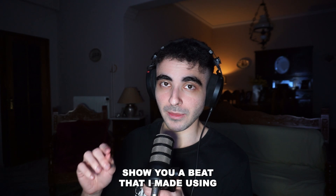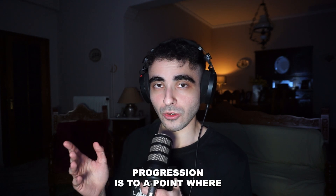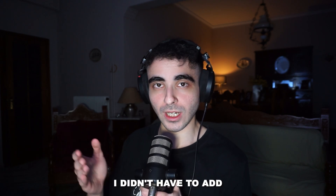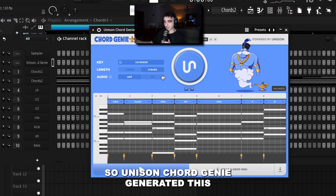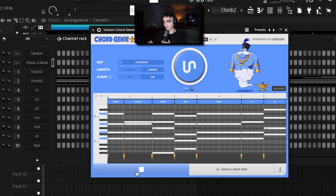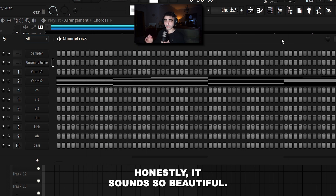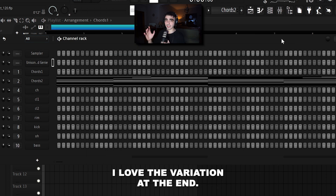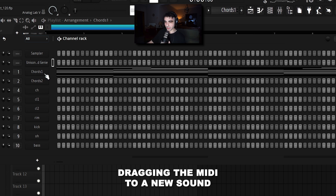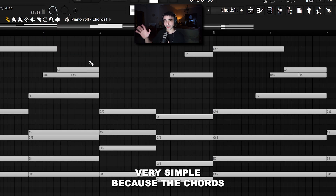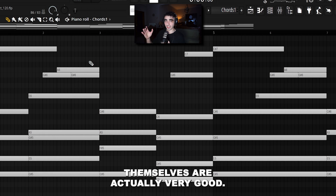Before I go, I want to show you a beat I made using Unison Chord Genie and how good the chord progression is — to the point where I didn't have to add anything else for the melody. Unison Chord Genie generated this chord progression. Honestly, it sounds so beautiful. I love the variations at the end. What I did was drag the MIDI to a new sound and added a few notes on top, but kept it very simple because the chords themselves are actually very good.